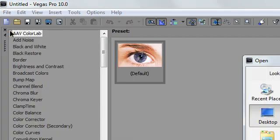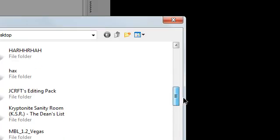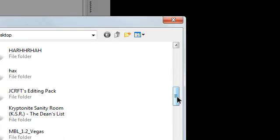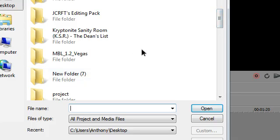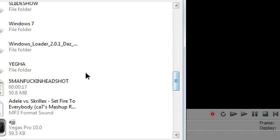First things first, you want to import your edit. Make sure that you already rendered it so it's in one file or else this will not work.